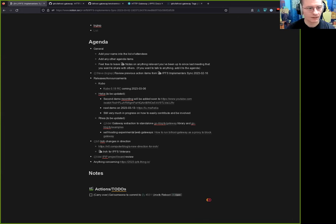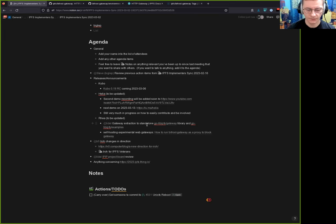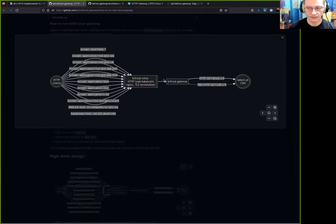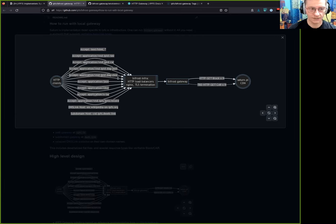Thanks for adding some notes here. We'll do a very quick screen share. So, we've extracted the gateway code from Kubo into a Go library and have some examples. We're now working on the project Rhea, which uses that library to replace Kubo as the IPFS backend on ipfs.io and web.link. All the HTTP requests going to ipfs.io — website hosting, requests for blocks, CAR files, JSON types, and so on — go into our Bifrost infrastructure.